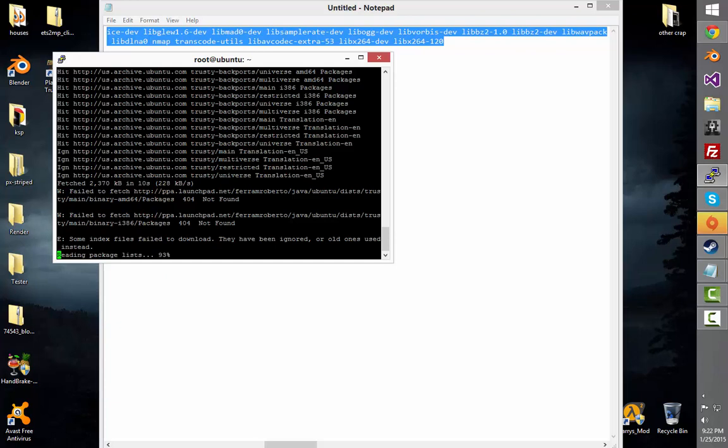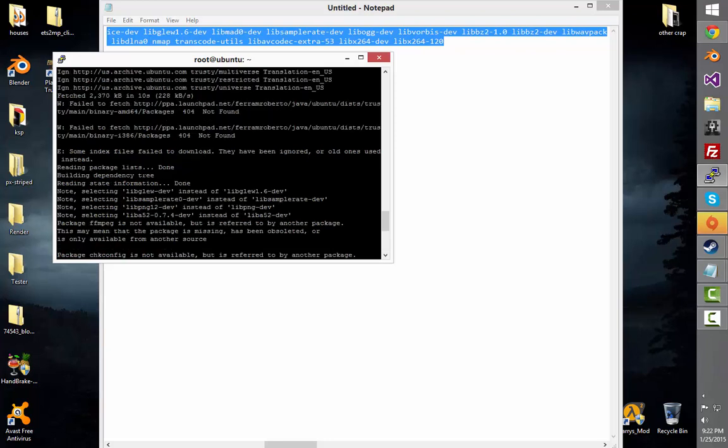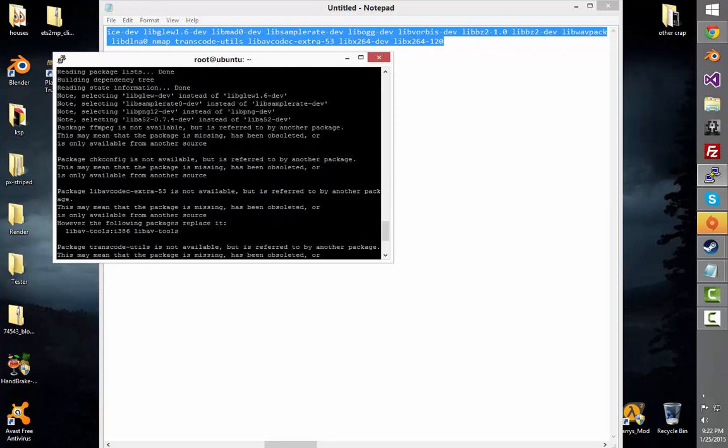Most failed but that's okay, we don't need those things anyways. All that we needed was the stuff that installed.